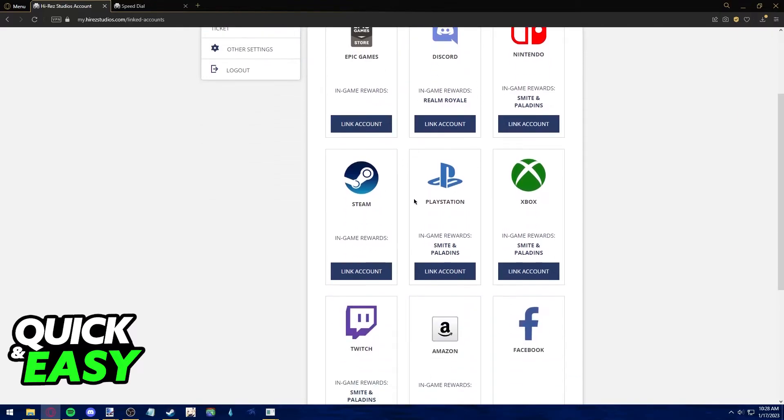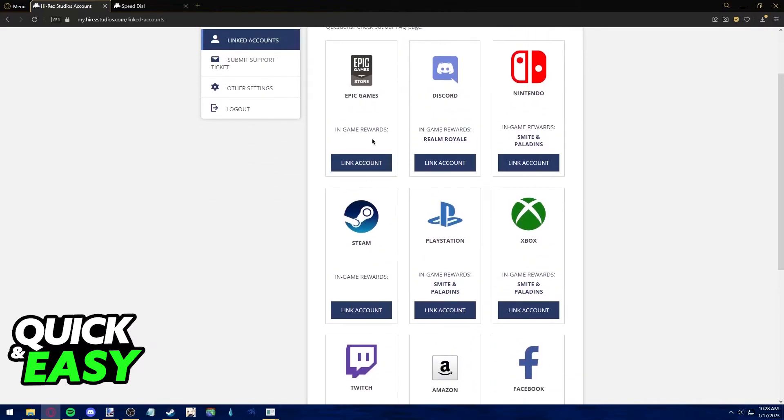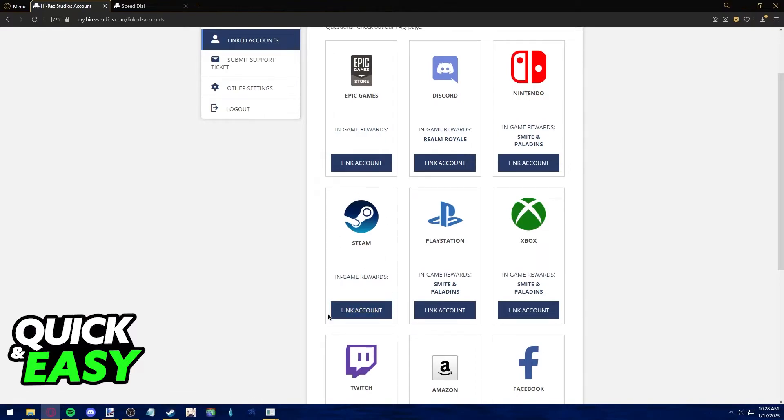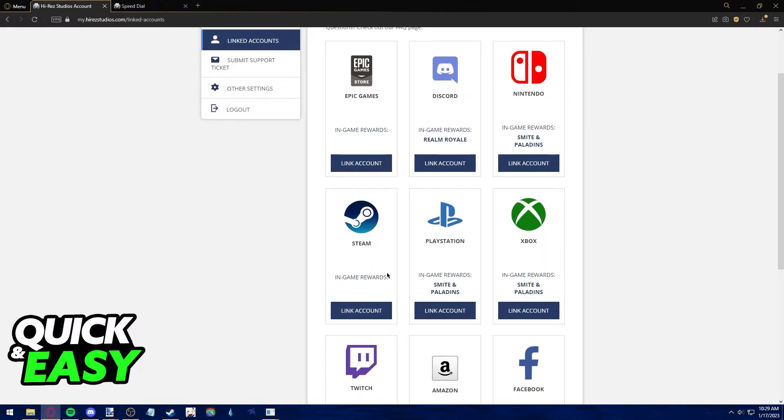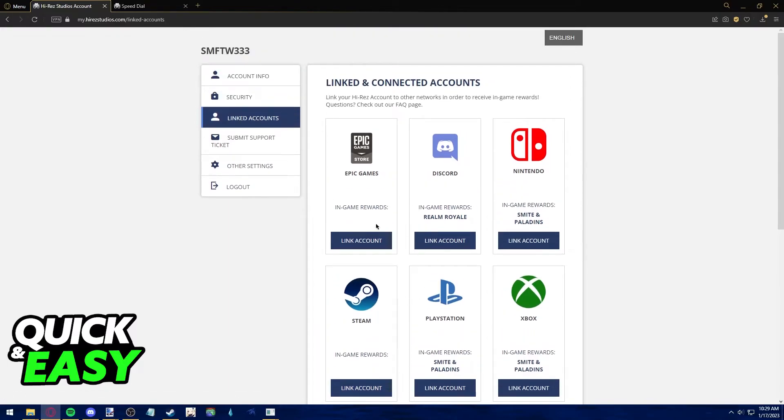In order to unlink Steam, just scroll down until you see Steam and you should see an unlink button. As you can see, I don't have a Steam account currently linked, but yours should be and you should be able to see the unlink account button. As soon as you click it, just submit the request and it will be done.